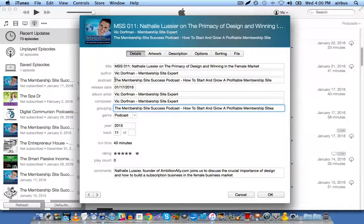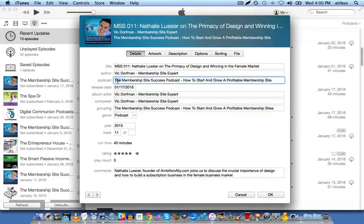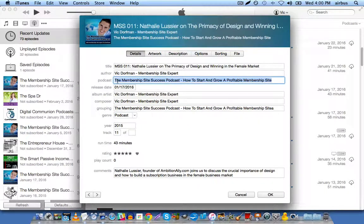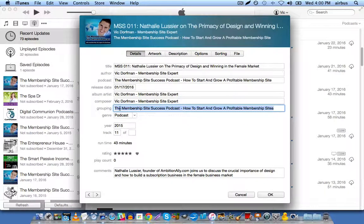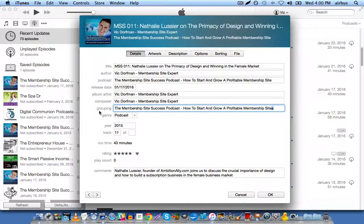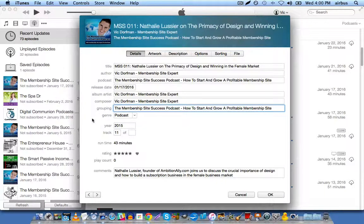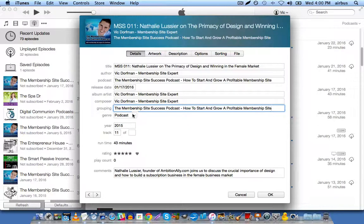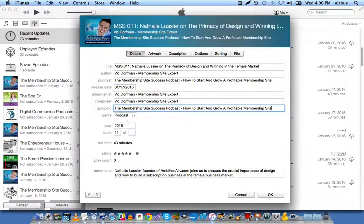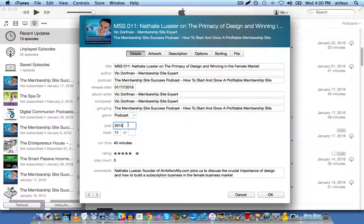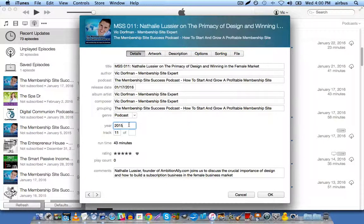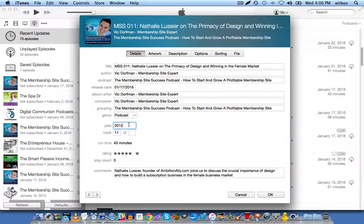Grouping, this too is a duplicate of the podcast field, so you're just going to copy the podcast field, and you're going to paste it in the grouping field, and it's going to be the same exact thing. Genre is always going to be podcast. Year. In this case, the year of the recording was 2015.